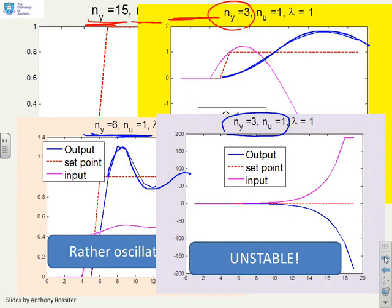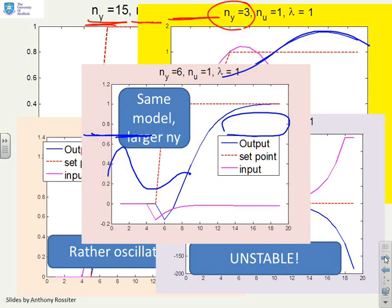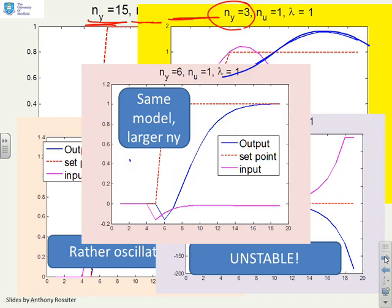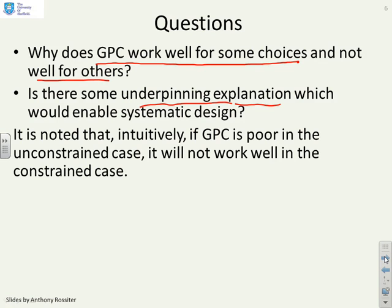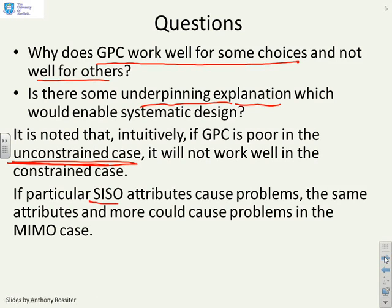The closed loop is unstable. However, if I take the same model and change NY from 3 to 6, I've now got reasonably nice behaviour. So why does GPC work well for some choices and not well for others? Is there some underpinning explanation which would enable us to do systematic design? If GPC is poor in the unconstrained case, we're not going to expect it to do well when we introduce constraints. We're focusing here on single input, single output problems, because if we can show issues with SISO, the same issues clearly carry across to the multivariable case.